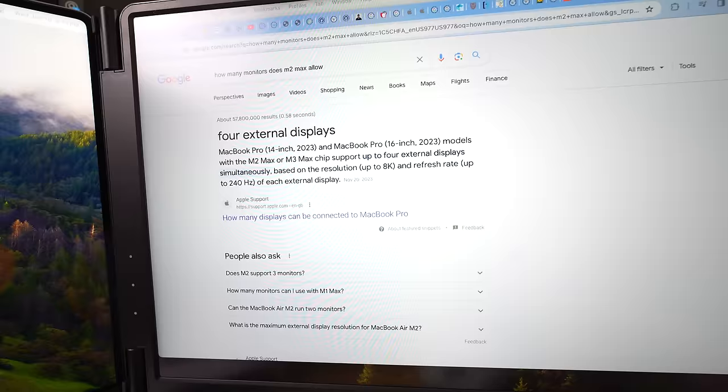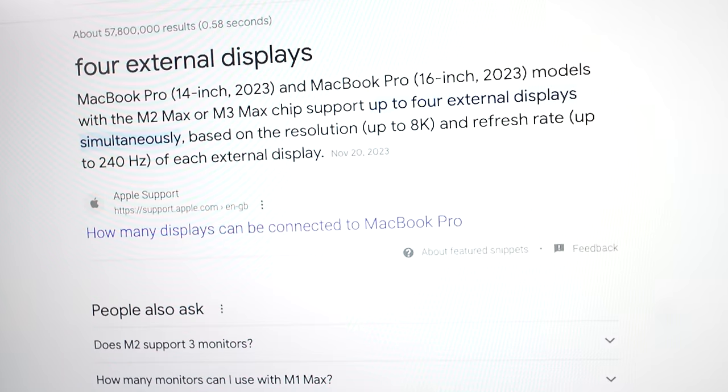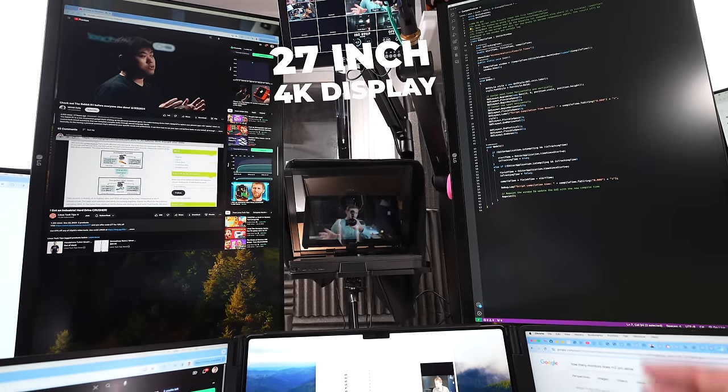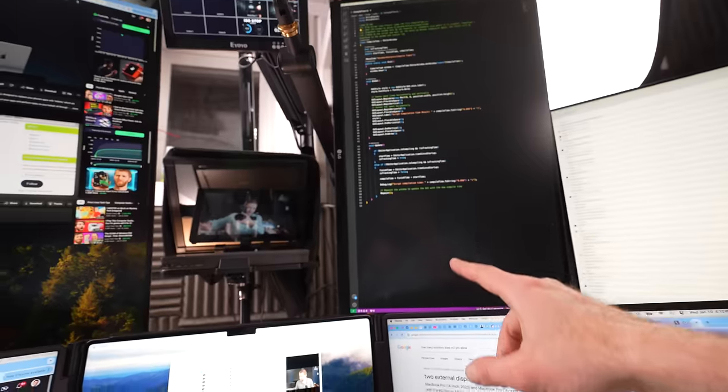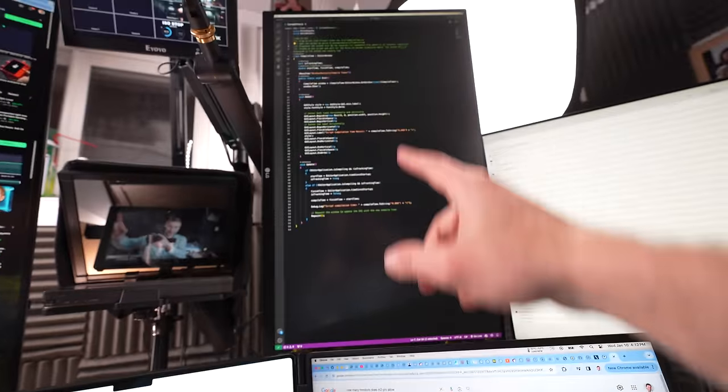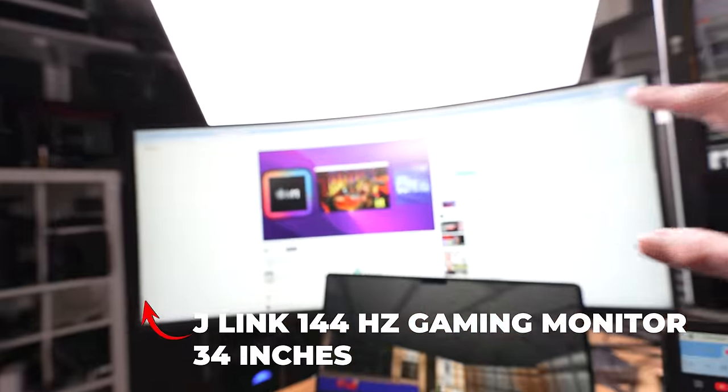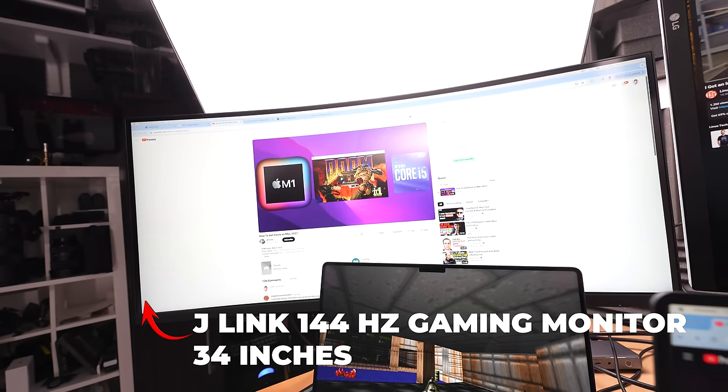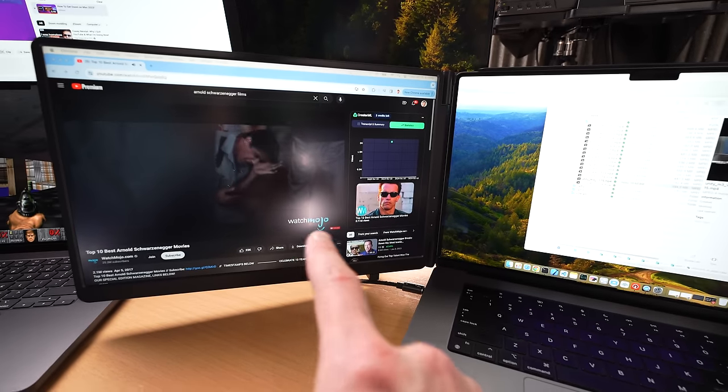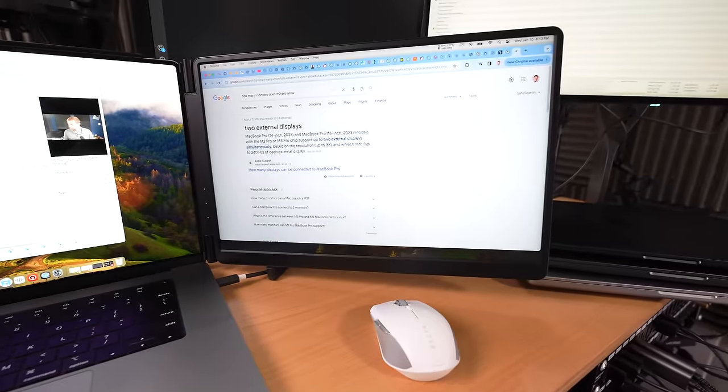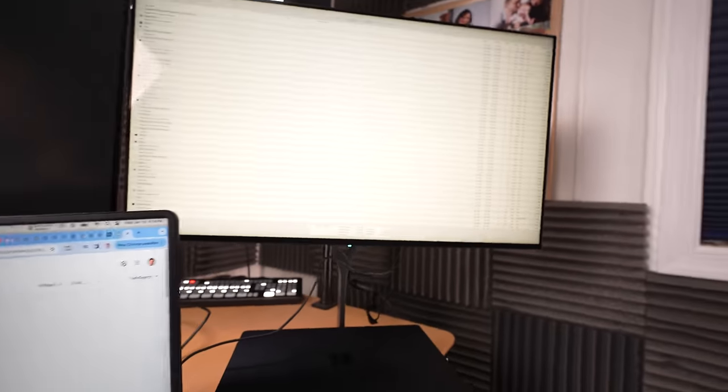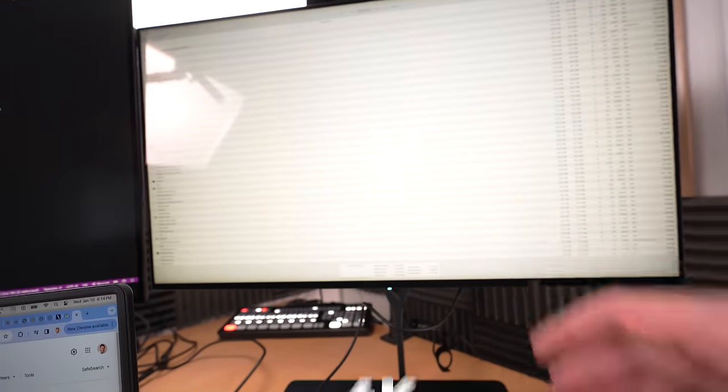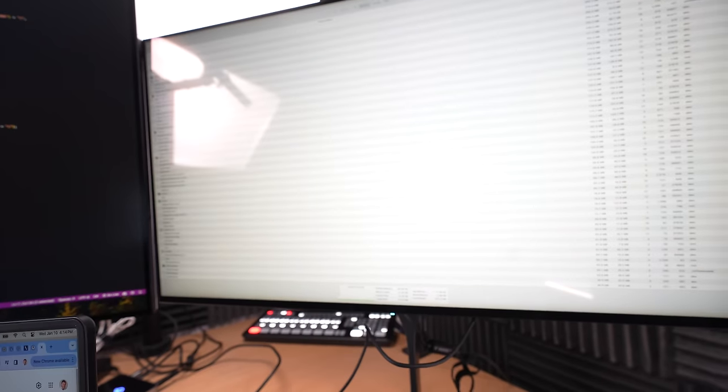All these have different external display support according to official Apple documentation. I'm testing this out with two LG 27-inch 4K displays set up vertically, a J-Link 34-inch 144Hz curved gaming monitor, two portable displays by MonDuo each with 120Hz refresh rate, and a shiny glossy Doe monitor that's 144Hz as well.